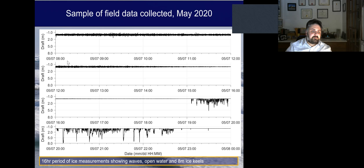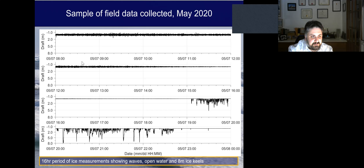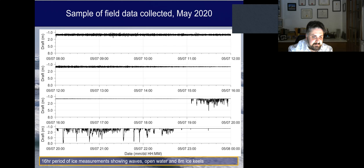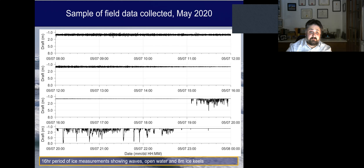Looking at initial data from May 2020, we see open water with a fairly wavy sea state, with lots of waves in the profile. These waves diminish down to calm seas until we start to see ice moving into the area, being blown in by the winds. This ice is quite rubbly, with keels down to five meters, and eventually in the lower panel we see keels as deep as eight meters — extending further into later data, we see keels as deep as 10 and 13 meters.